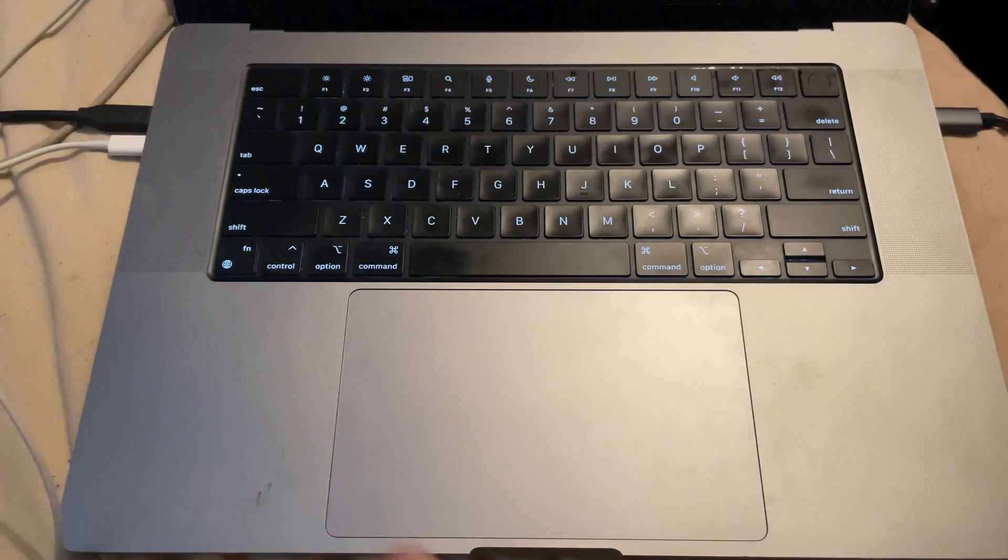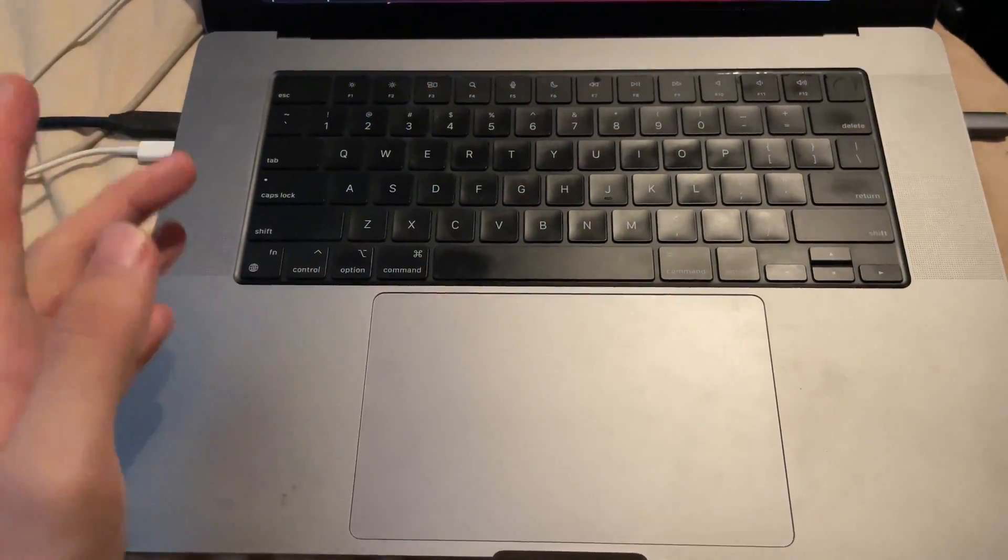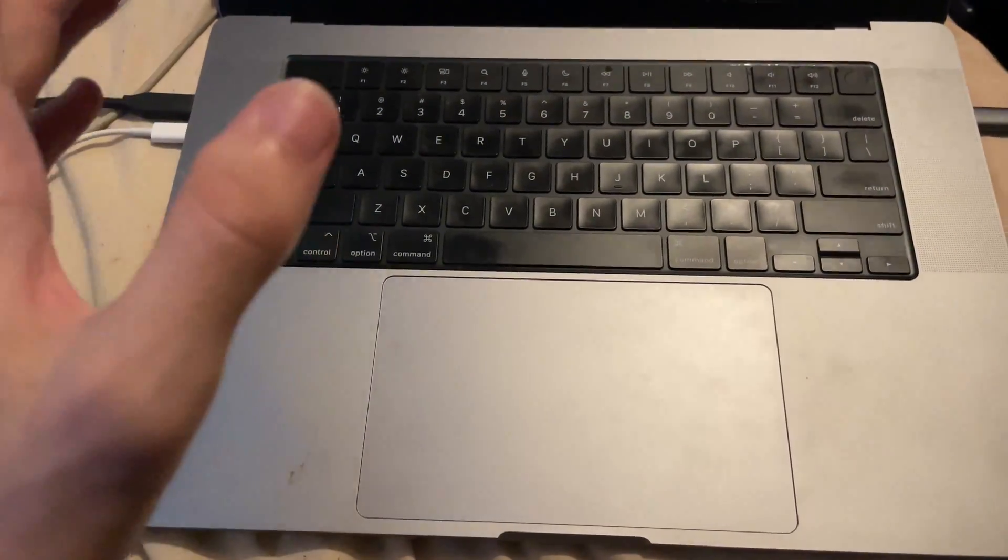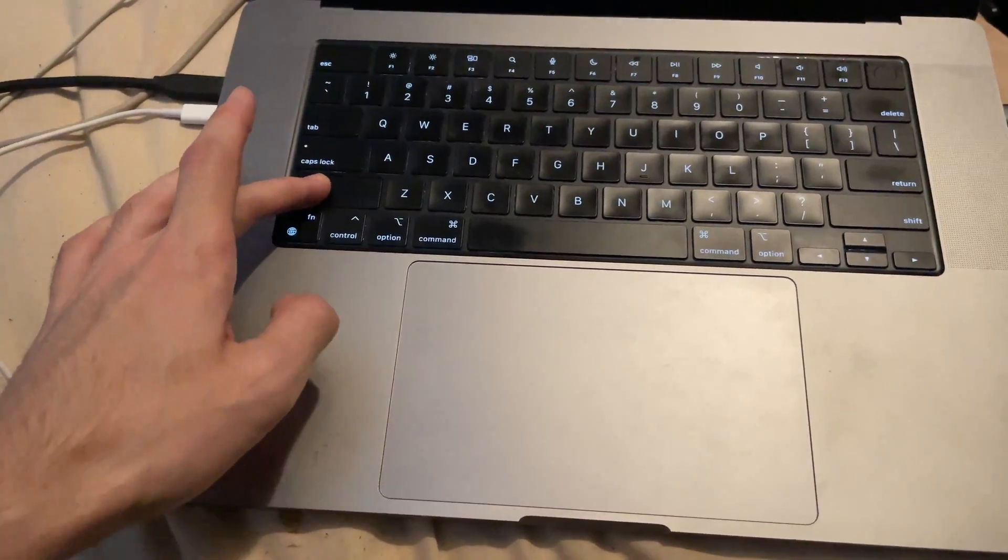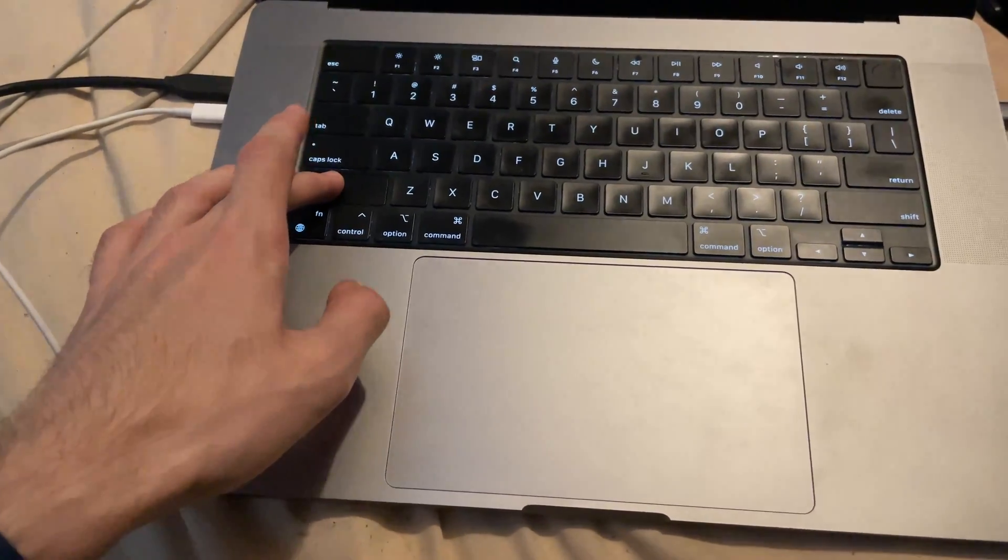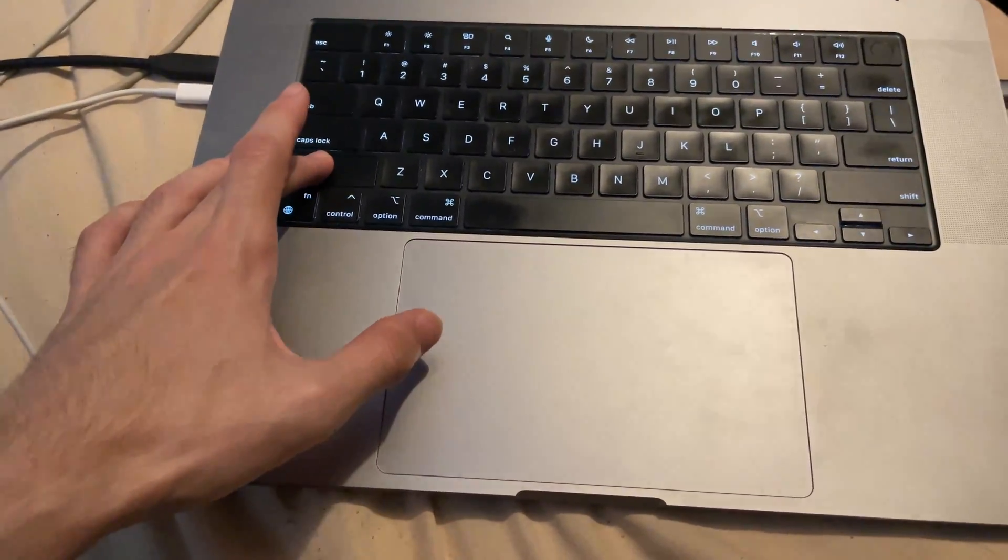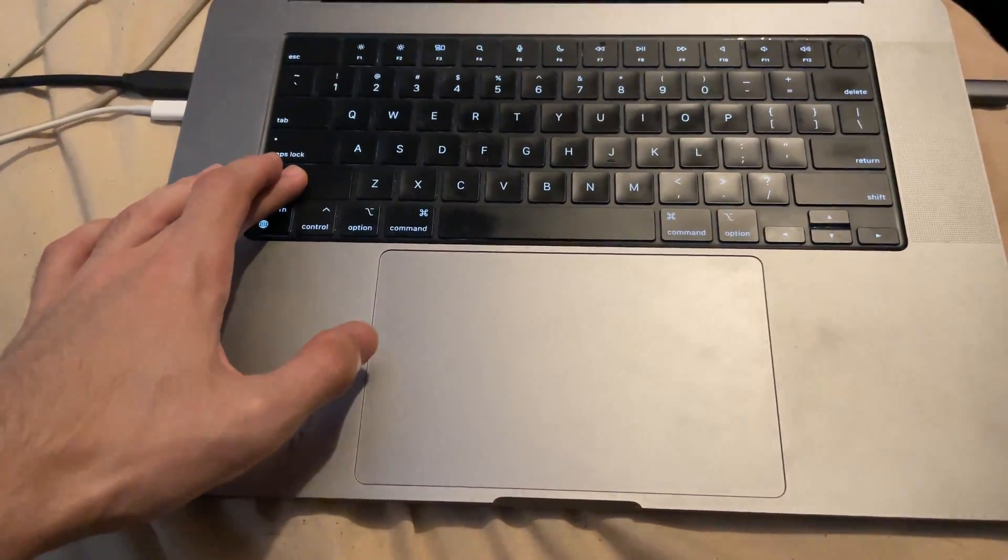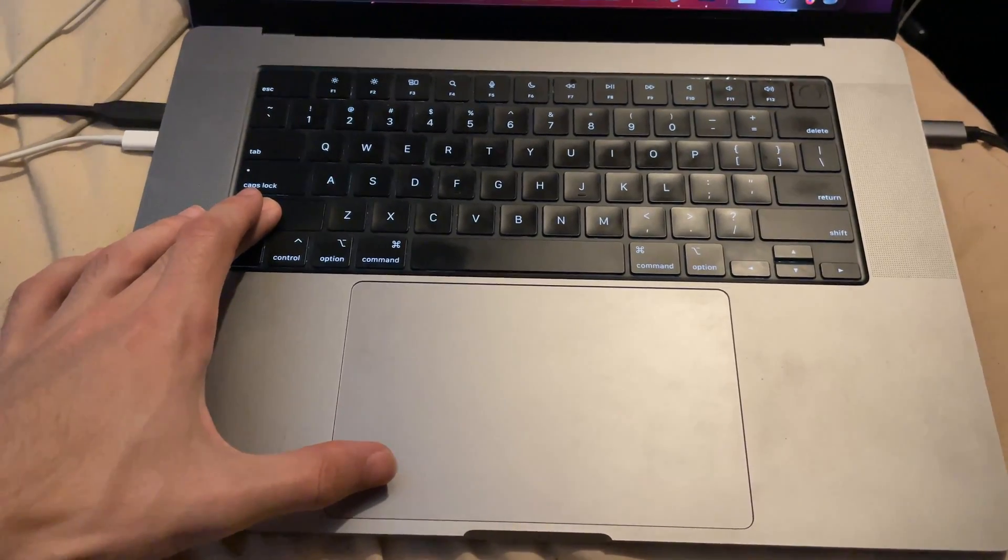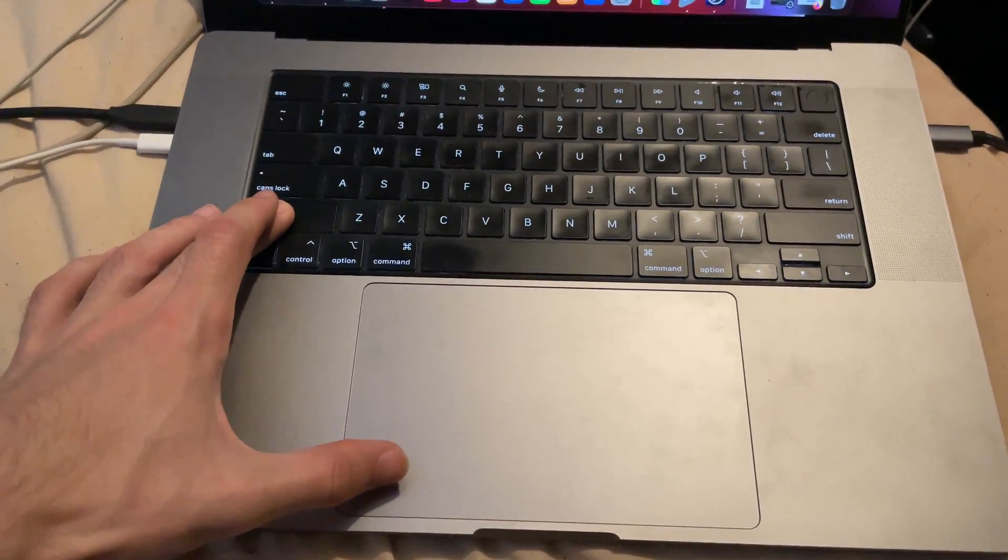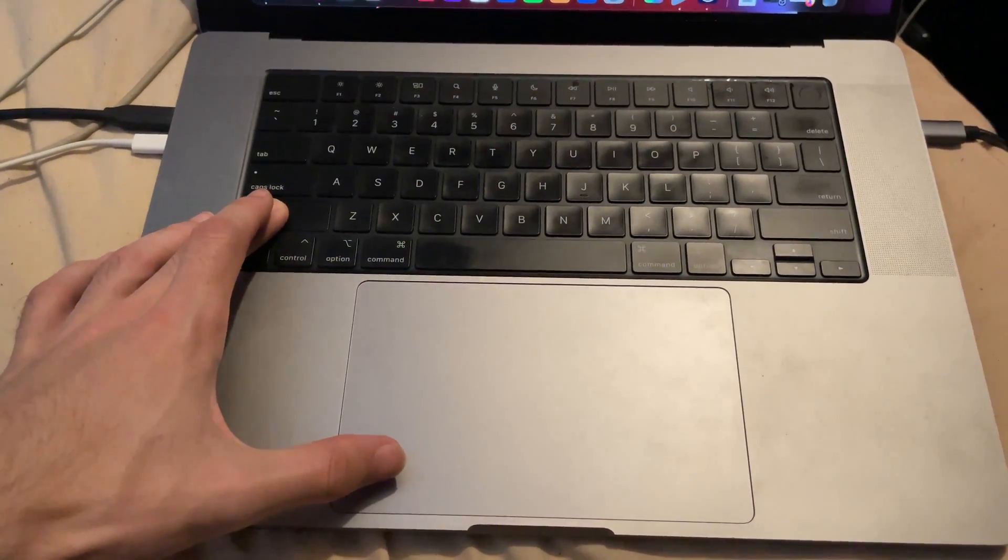So I'm going to put on screen what you should be doing. So on the Windows, hold down the shift key. Do not release. Okay, so release is like this. Just click and hold, shift key. And then left-click on your mouse or your trackpad the restore iPhone.